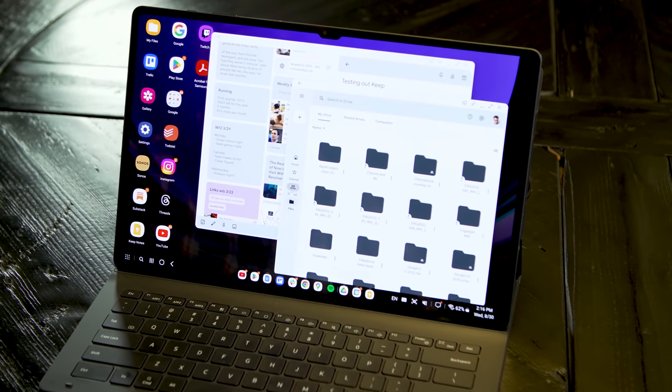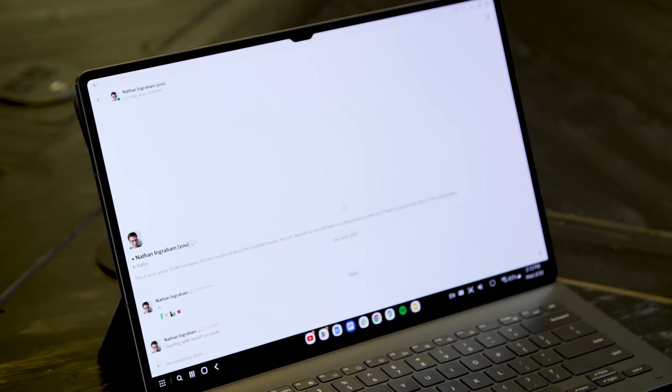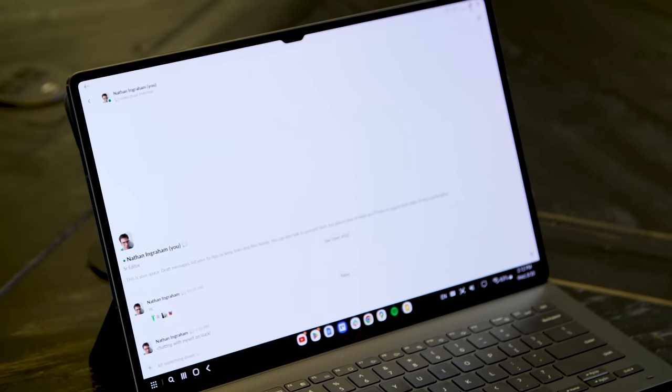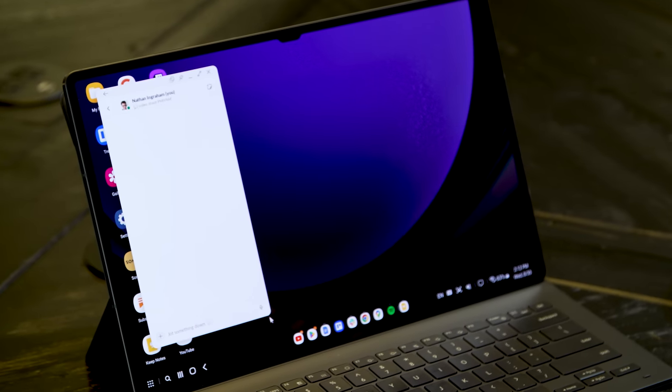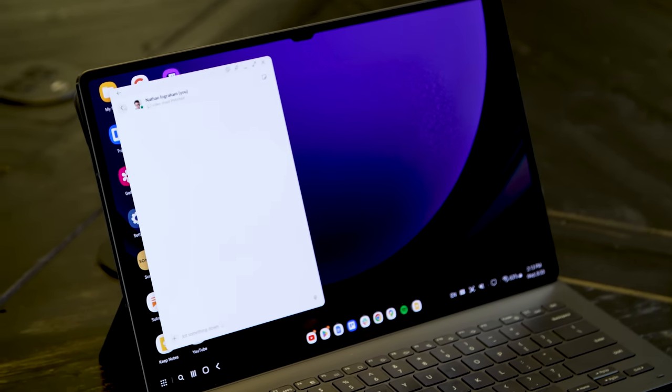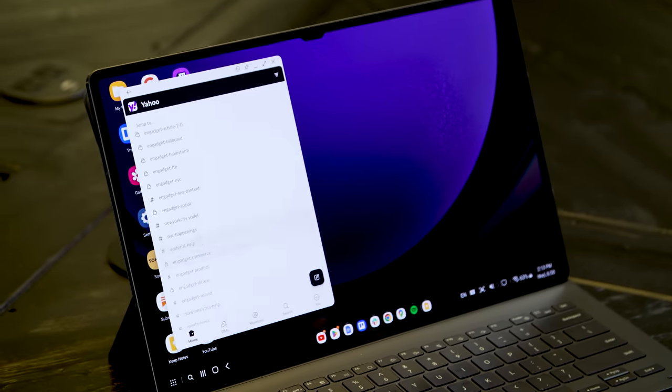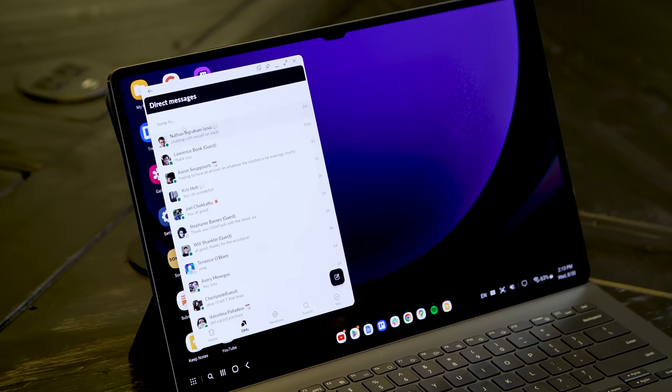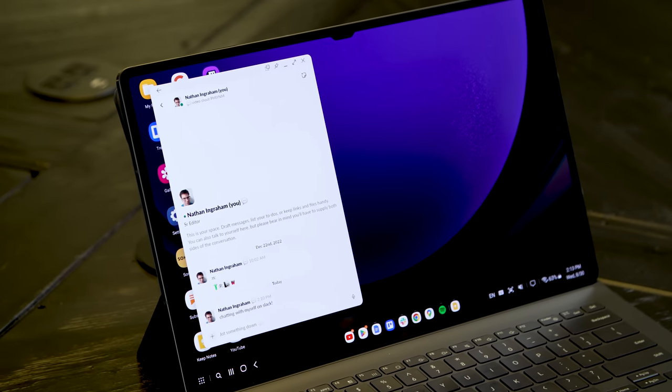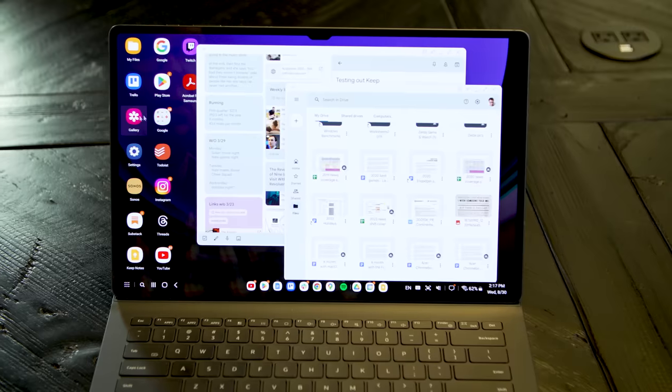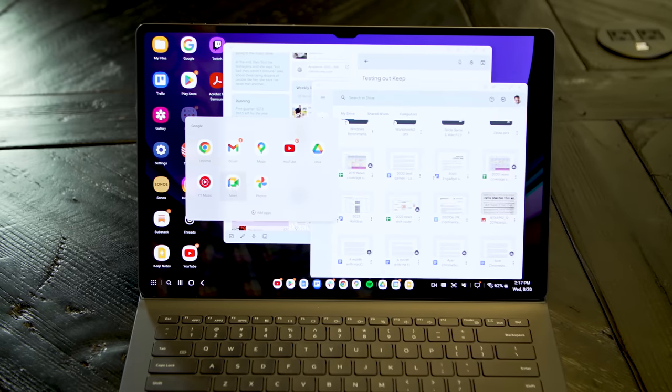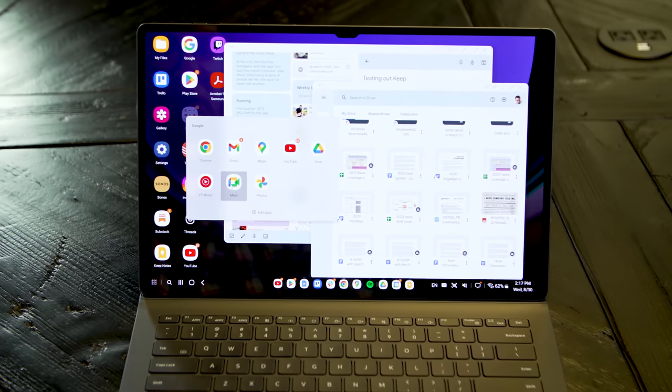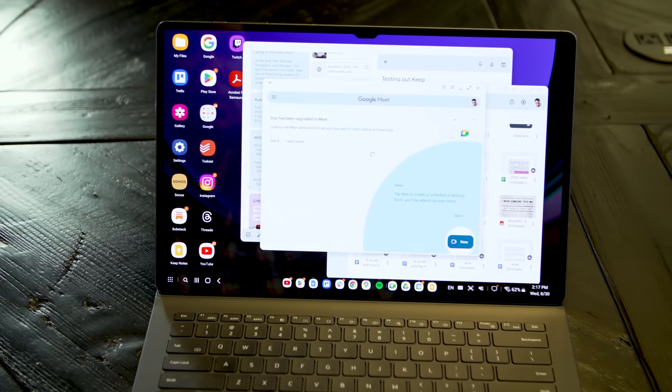For example, the Slack app still doesn't have a left-hand sidebar like you'll find on the desktop app or on the iPad. That's annoying, but at least you can make Slack a narrower phone-sized app that doesn't have a ton of wasted white space. And apps that do have a multi-column interface, like basically all of Google's first-party software, are downright pleasant to use.